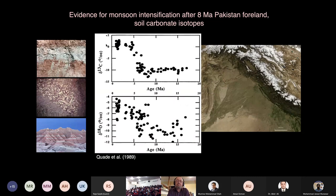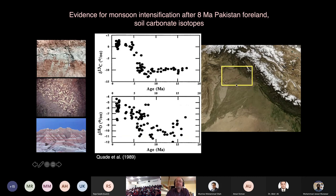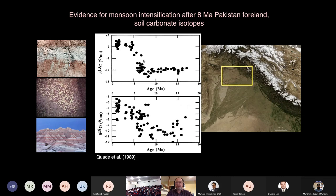For many years people have talked about paleoclimate records from onshore Pakistan and northwest India — this well-known study from Jay Quade and colleagues looking at the Shiwaliks in northern Pakistan, where they observed a transition particularly in carbon isotopes starting around eight million years ago. That was interpreted to reflect a change in vegetation between C3 trees and C4 grassland vegetation.